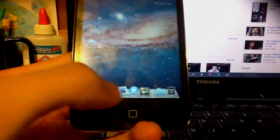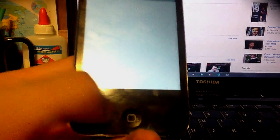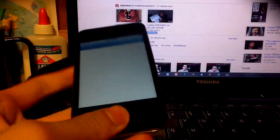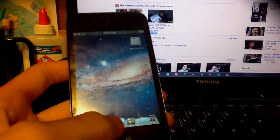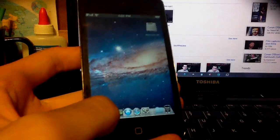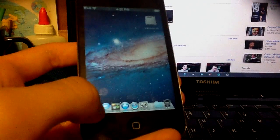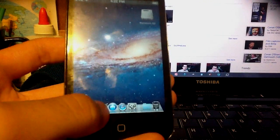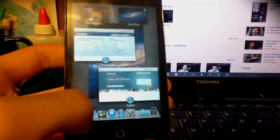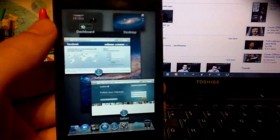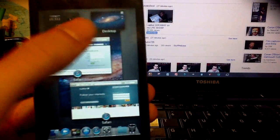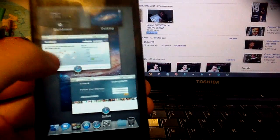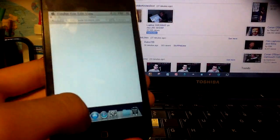You can swipe over to the right. And get more apps like Mission Control. And here's Facebook, Twitter, Dashboard, and Desktop. You can go to Facebook like that.